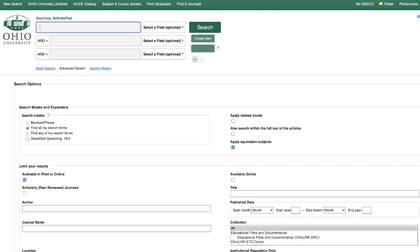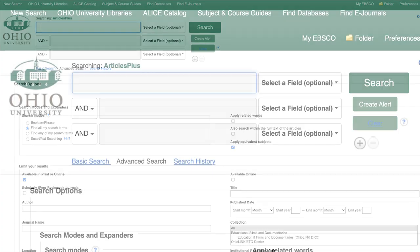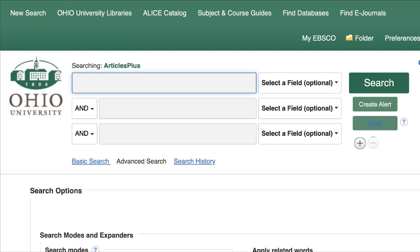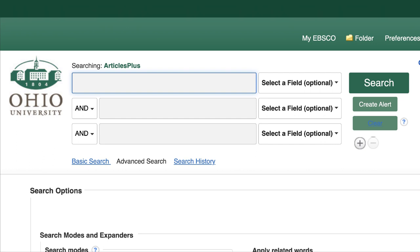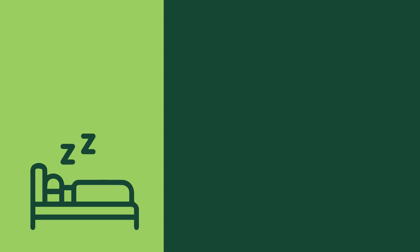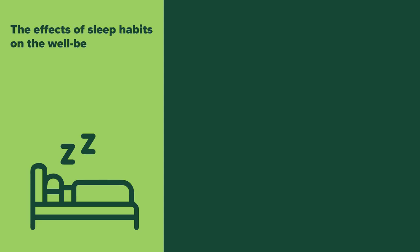On the advanced search page, you will see three separate boxes linked together with the word AND, which is followed by a list of search options. Let's begin a search on the following topic: the effects of sleep habits on the well-being of college students.